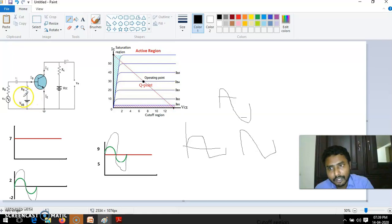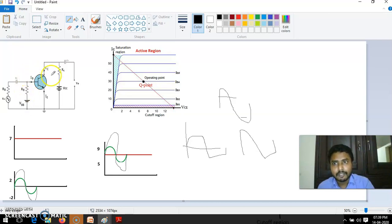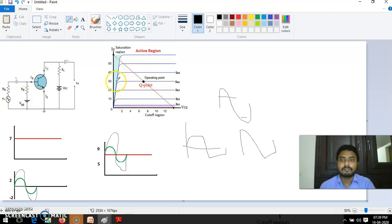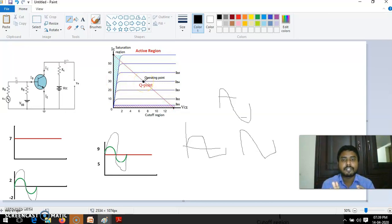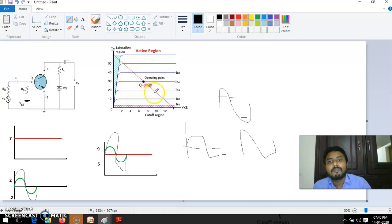Placing the Q-point at the middle is known as biasing. We fix a particular voltage VBB, which gives a particular IB, and for that fixed IB we get a fixed VCE and IC. Fixing that VCE and IC is DC biasing. After that, if we give an AC signal, the Q-point will move up and down from that midpoint.